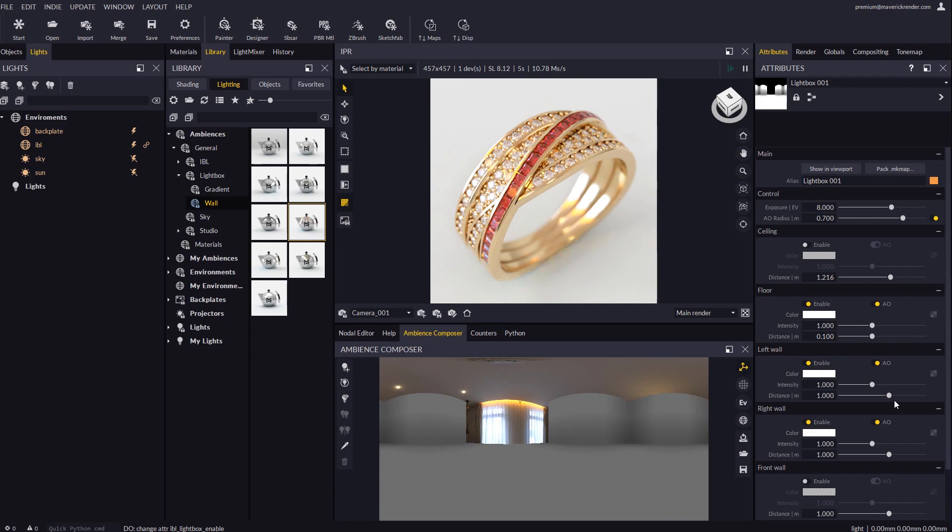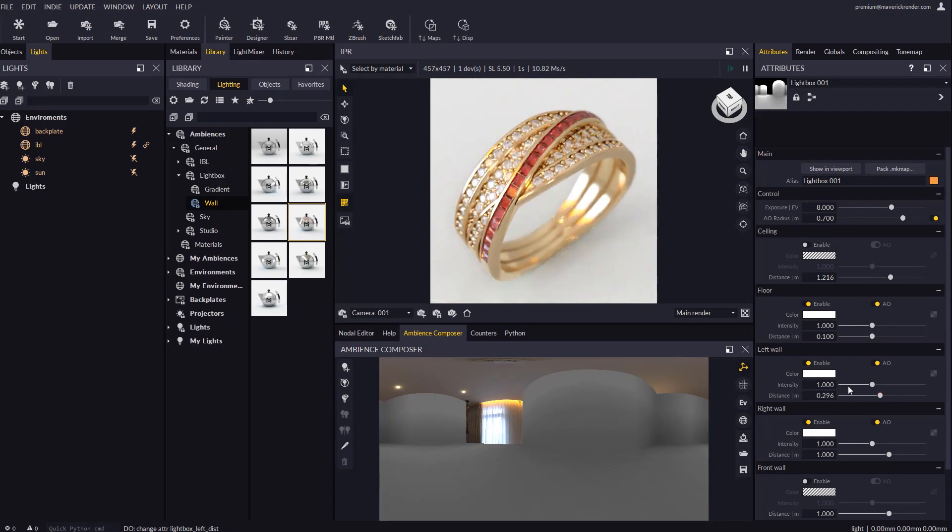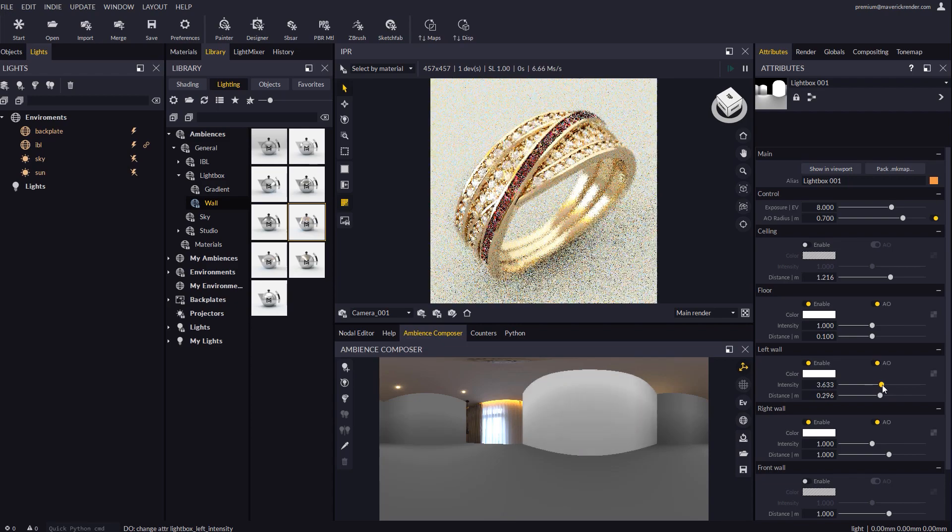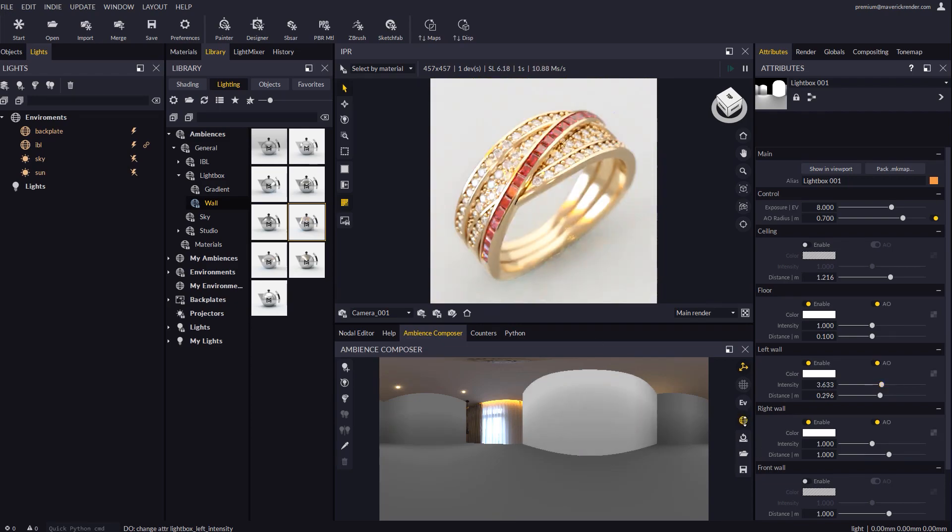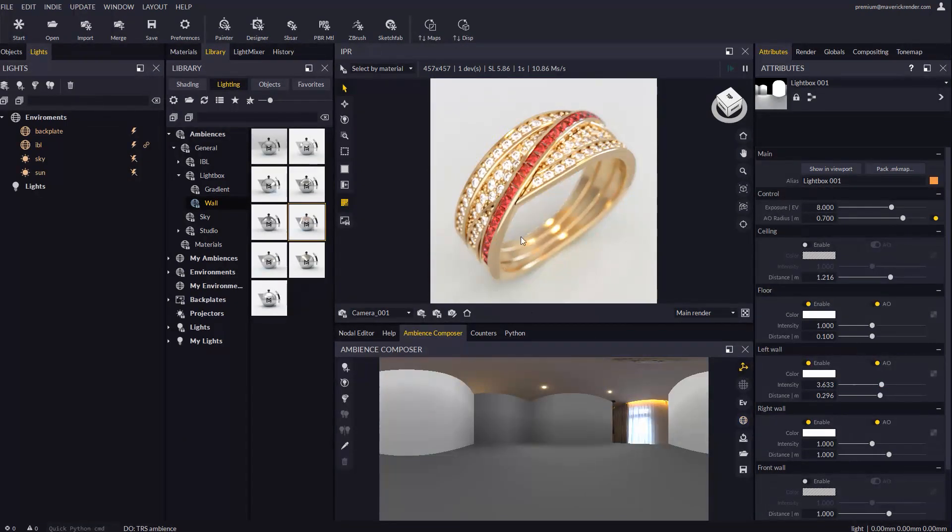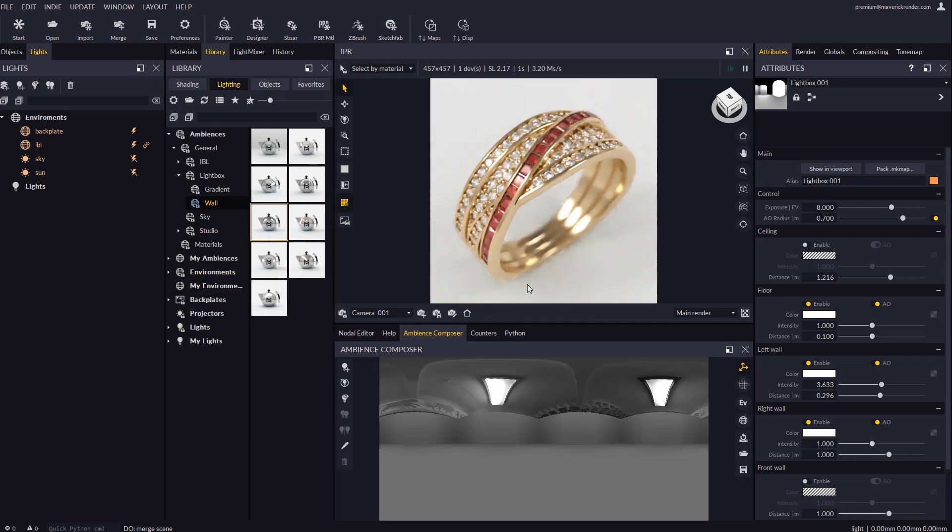And then fine-tune the lightbox to your liking, pushing or pulling the walls, adjusting the intensity or color the way you like. Let's wrap this tutorial up by dropping another ambience to see what happens when the lightbox is toggled on and off.